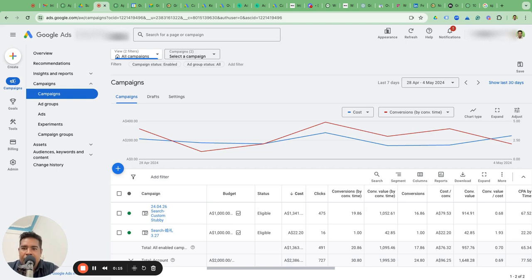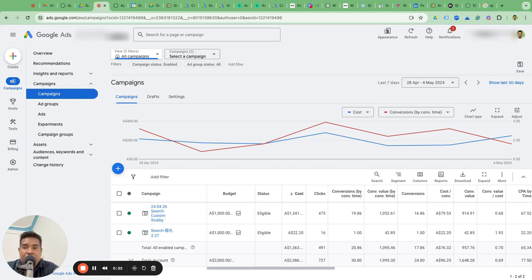Yesterday in the video I discussed about what is the difference between conversions and conversions by time. If you haven't figured out the difference yet, please go and watch that video. It will help you understand this concept really well because I've given solid examples on a Google Sheet.